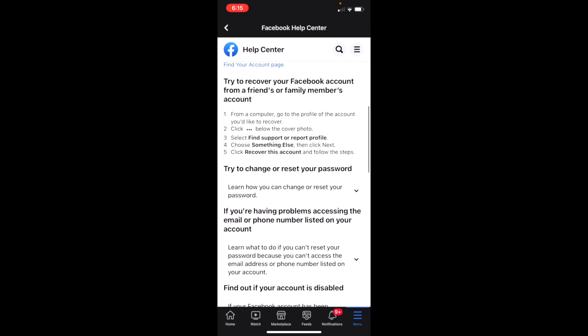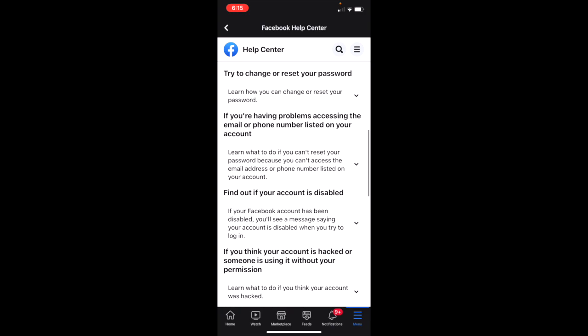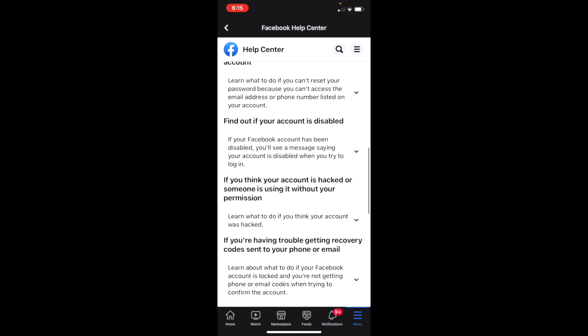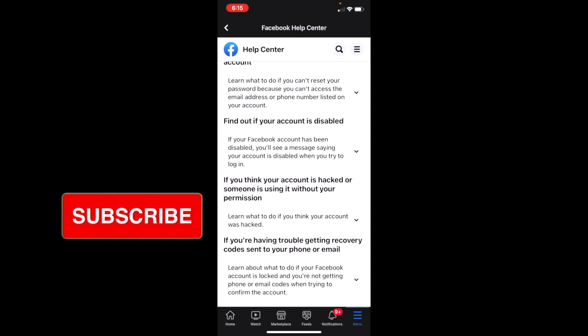If you're having problems accessing the email or phone number listed on your account, you can find out if your account is disabled. If you think your account was hacked or someone is using it without your permission, you can get that figured out.